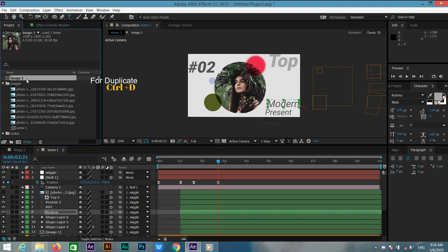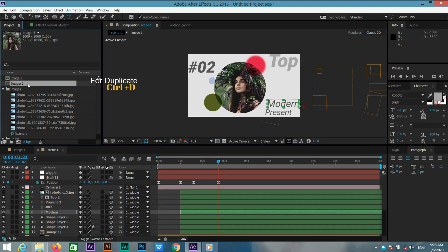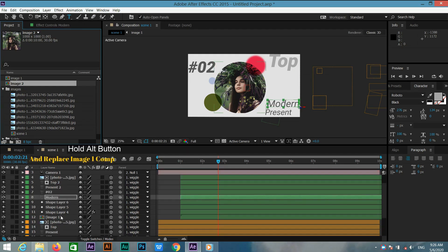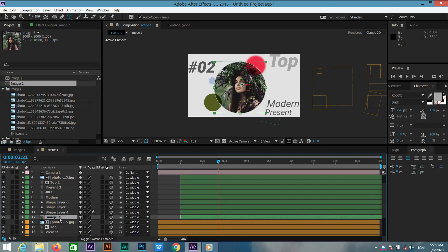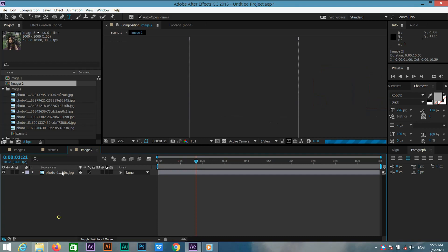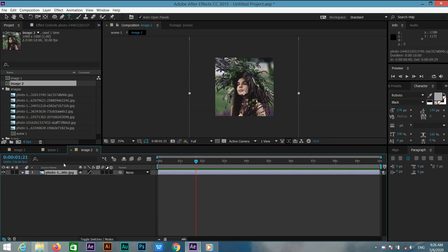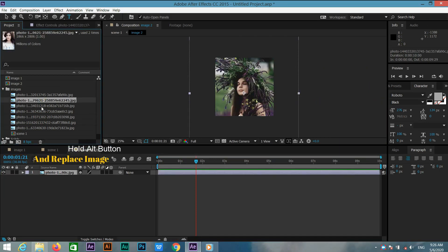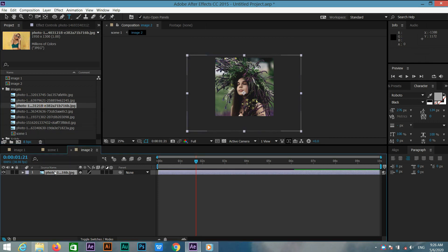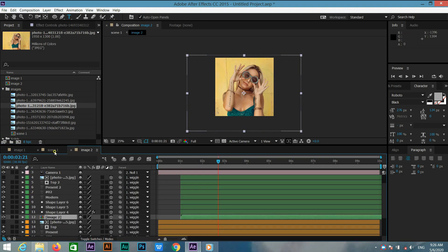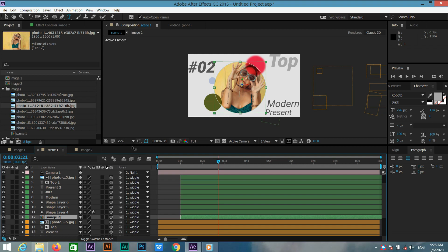Select the image one layer and press Ctrl+D to duplicate. Go to the composition, select this image one layer, hold Alt, and replace it with image two. Double-click to open it, hold Alt, and replace it with another image. Go to scene one and we can see the images have changed.